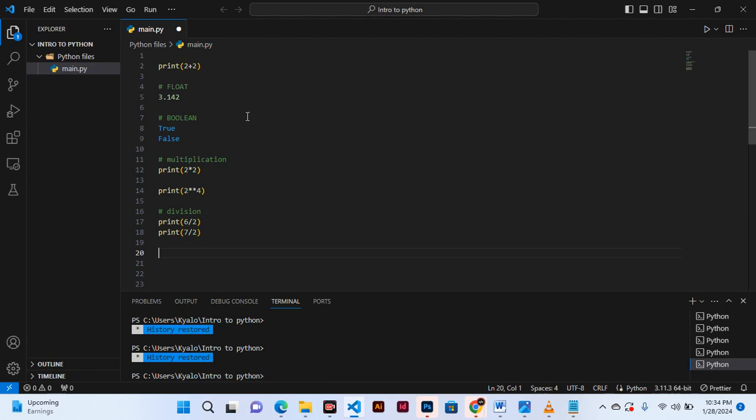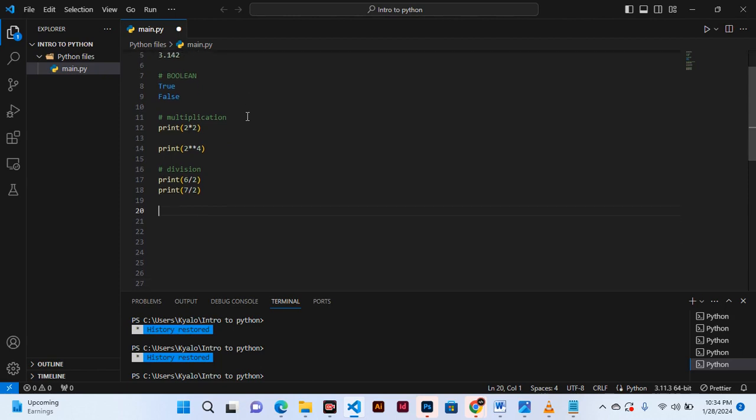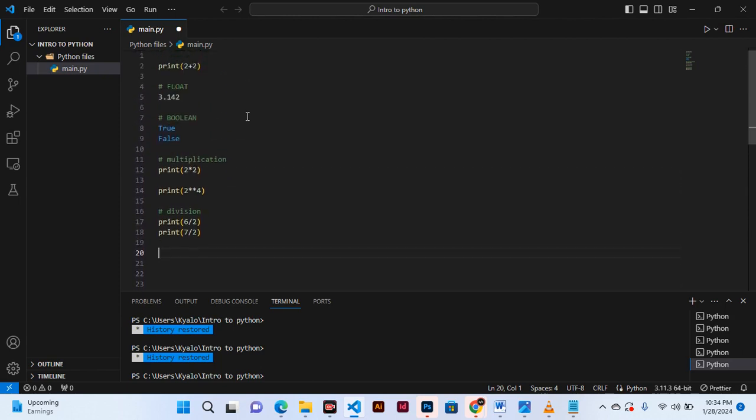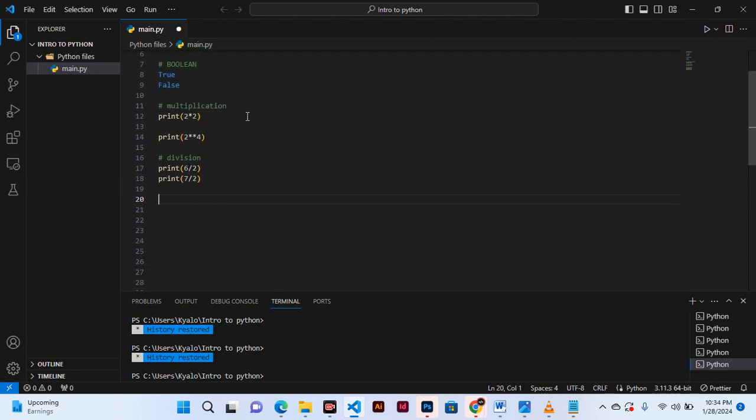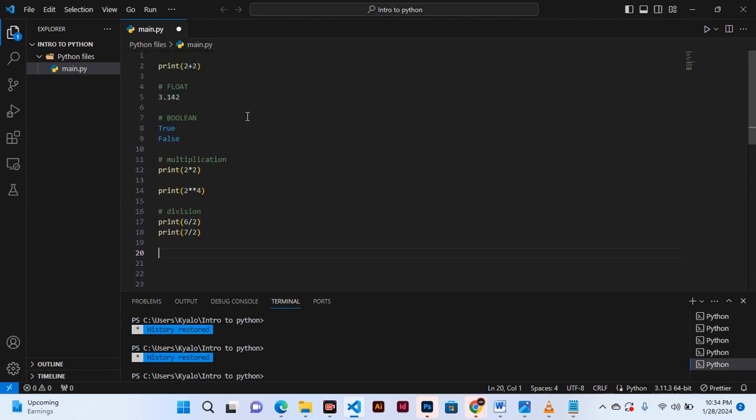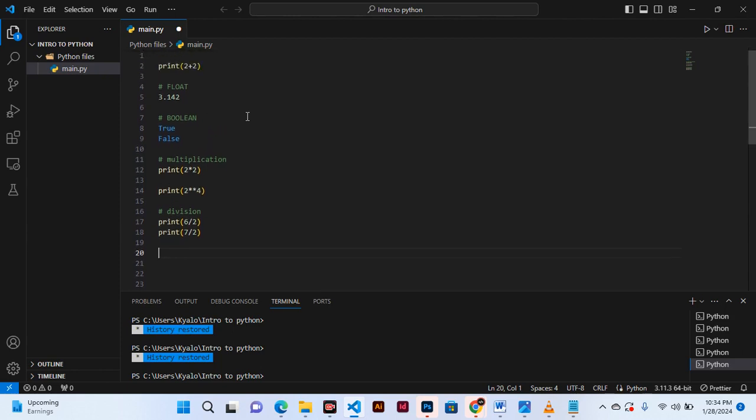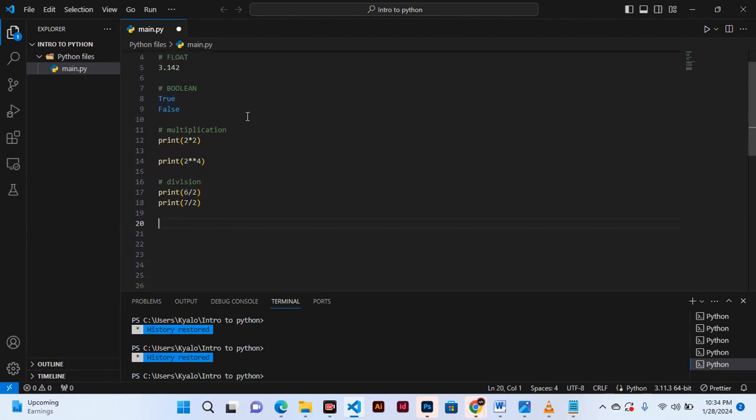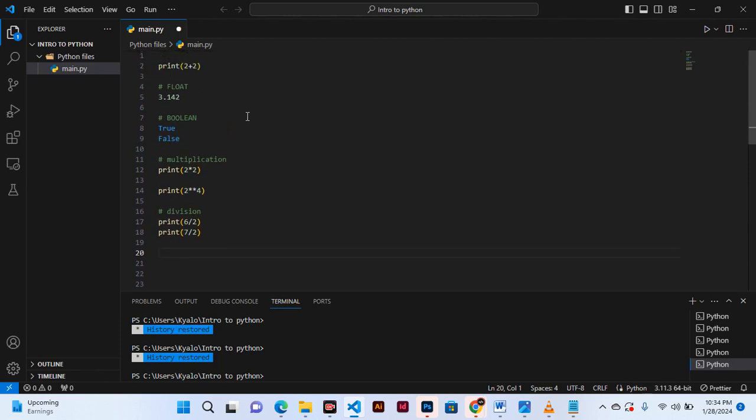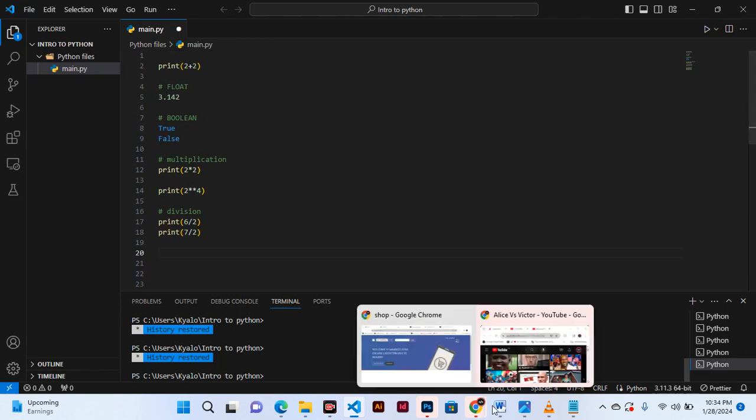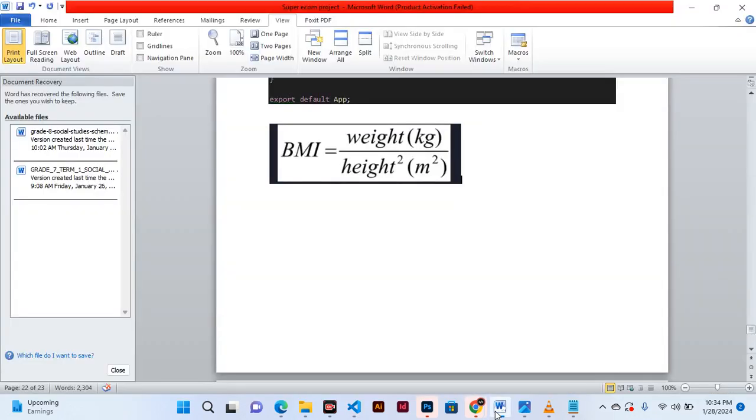nonsense. So to avoid that, let's apply what we have learned so far to get a grip and understand more on calculations in Python. This is going to be applied in calculating the BMI.